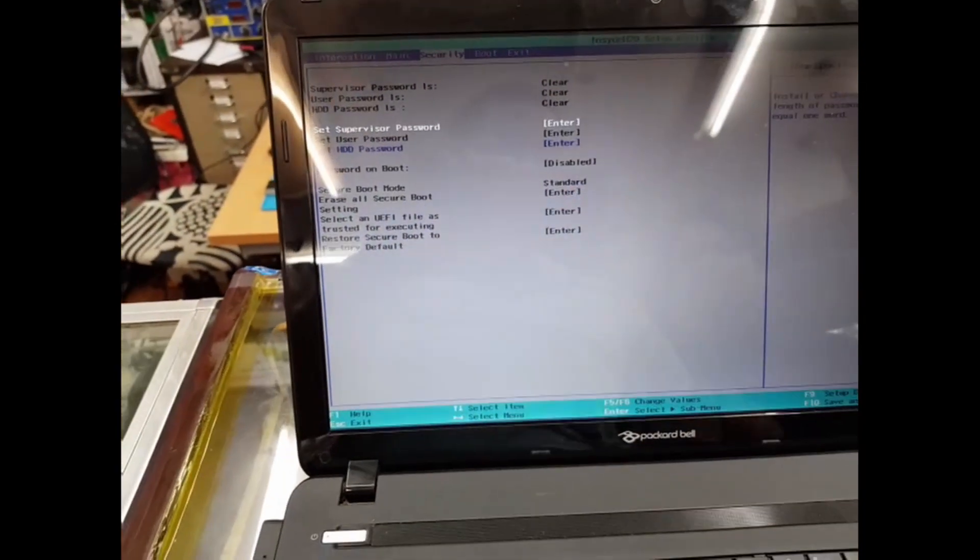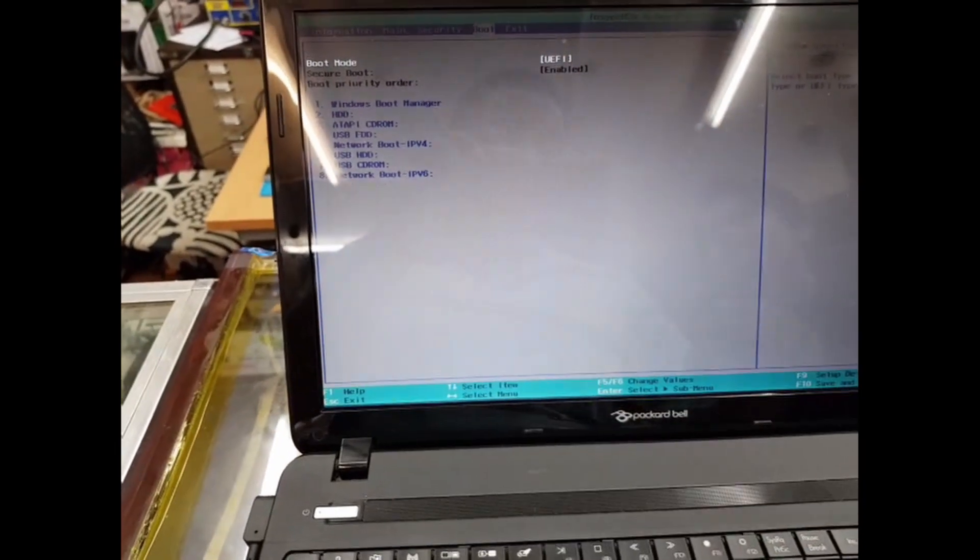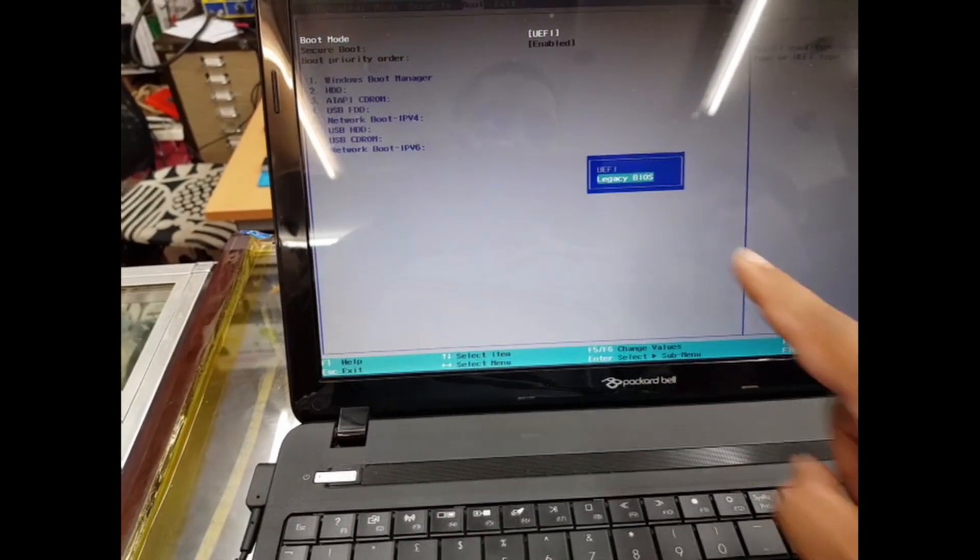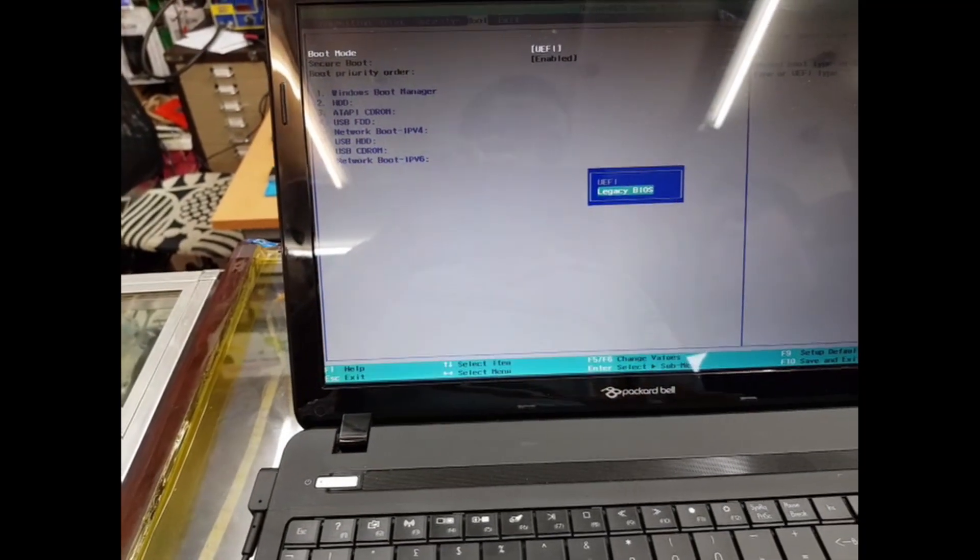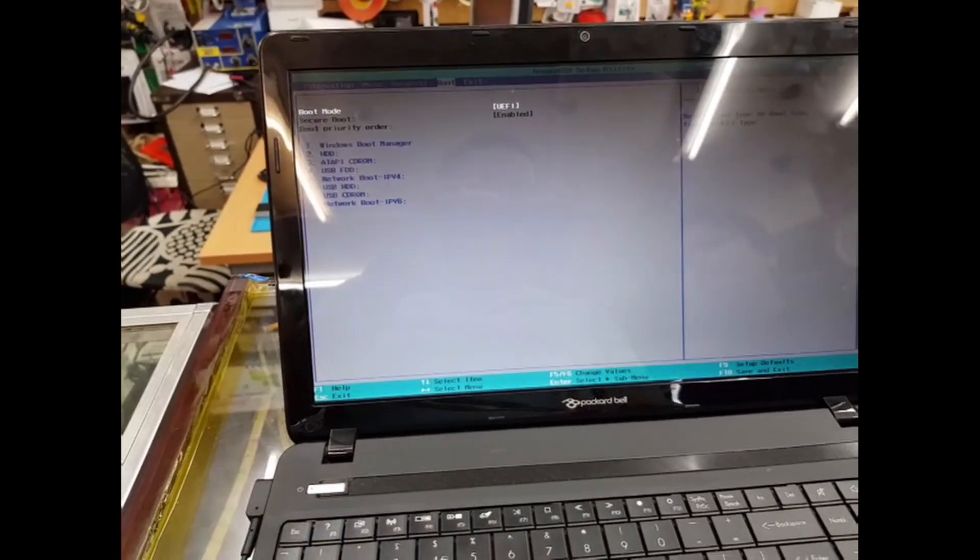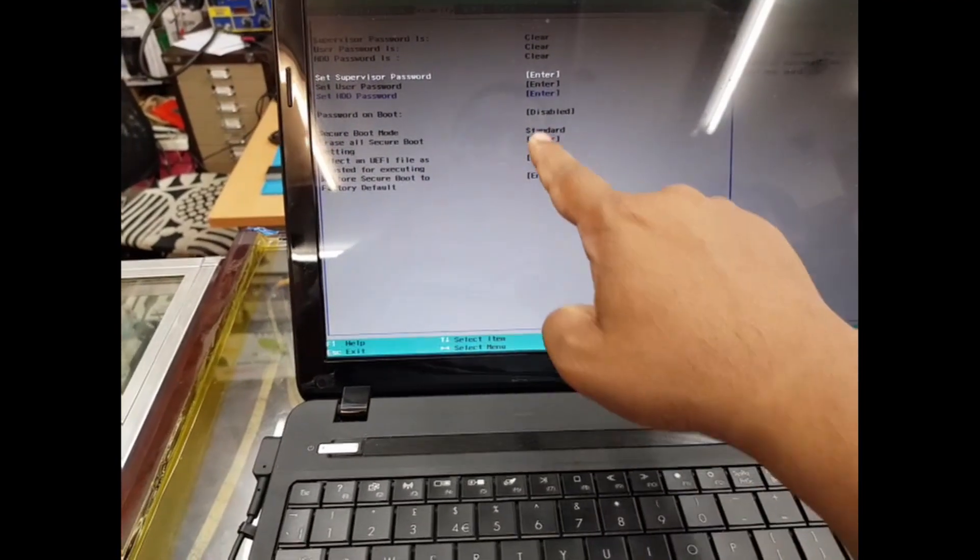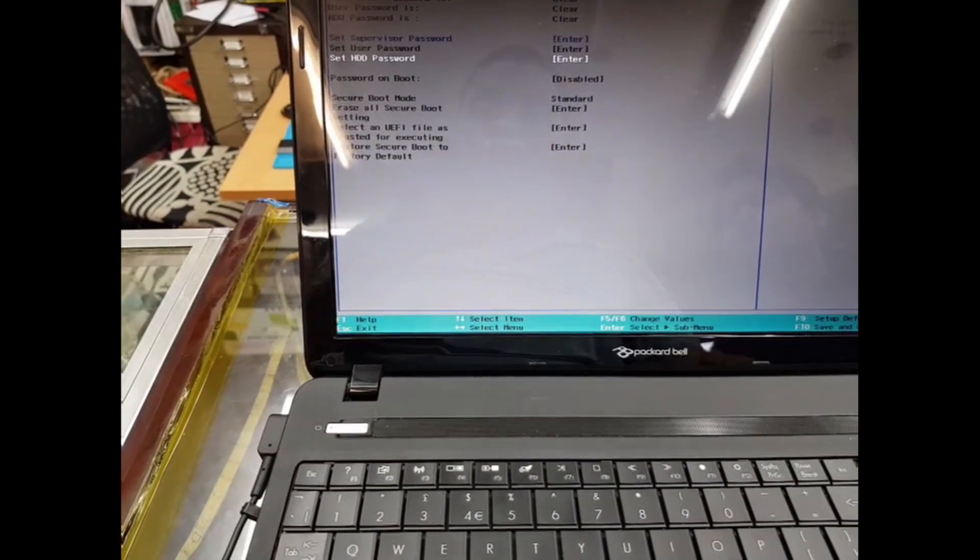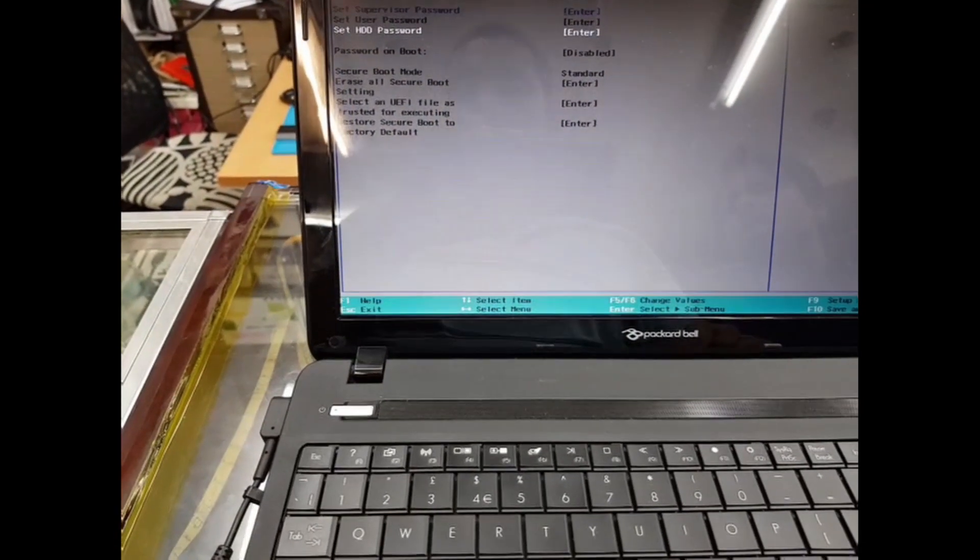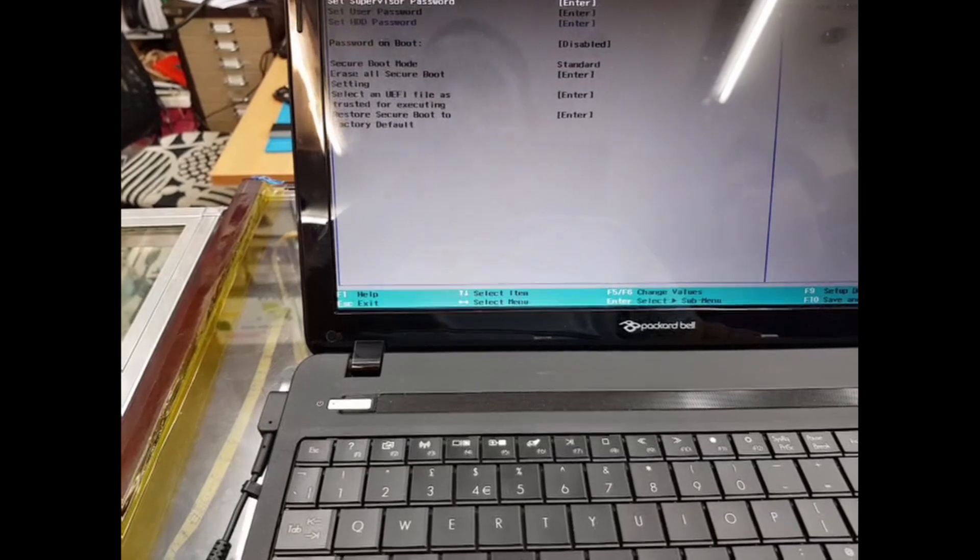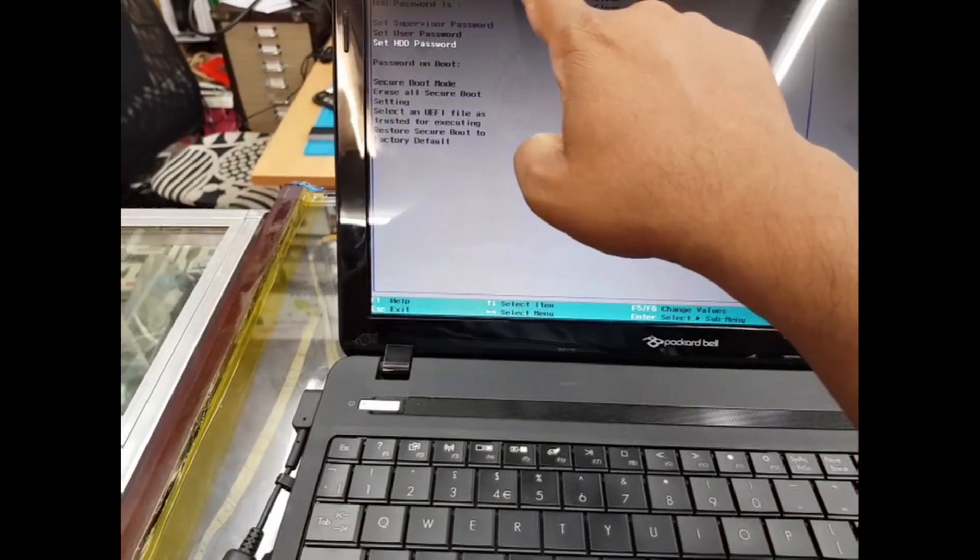If you go to Boot, you can see it's set to UEFI. If you change it to Legacy BIOS, it still doesn't work properly. Let's go back to Security and check the Secure Boot. It's not going back to Security.